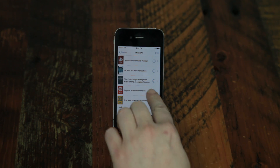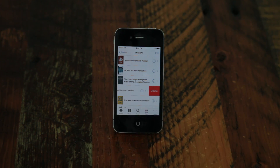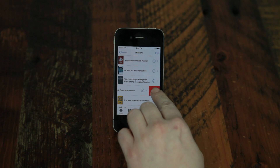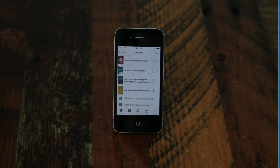To delete an item from your history, swipe the verse or resource to the left, then tap the red Delete button.